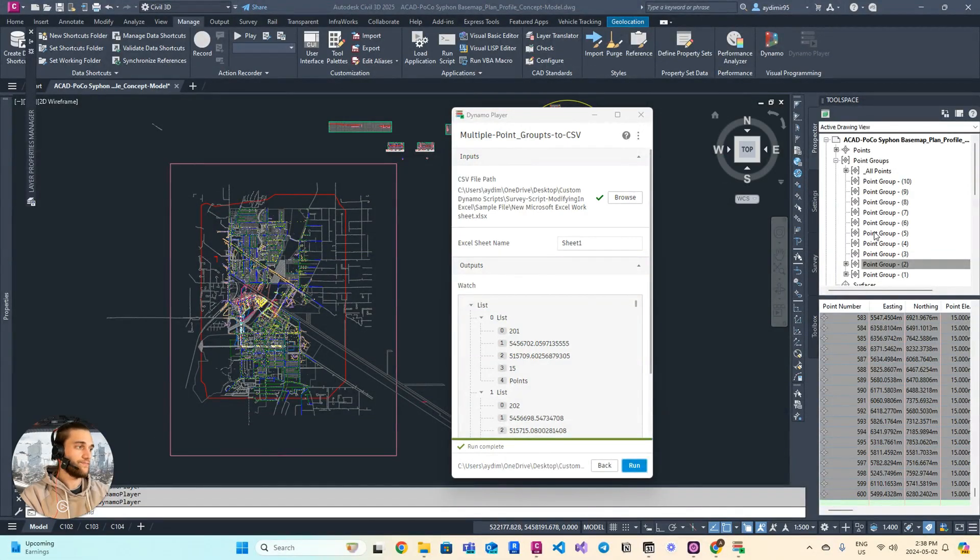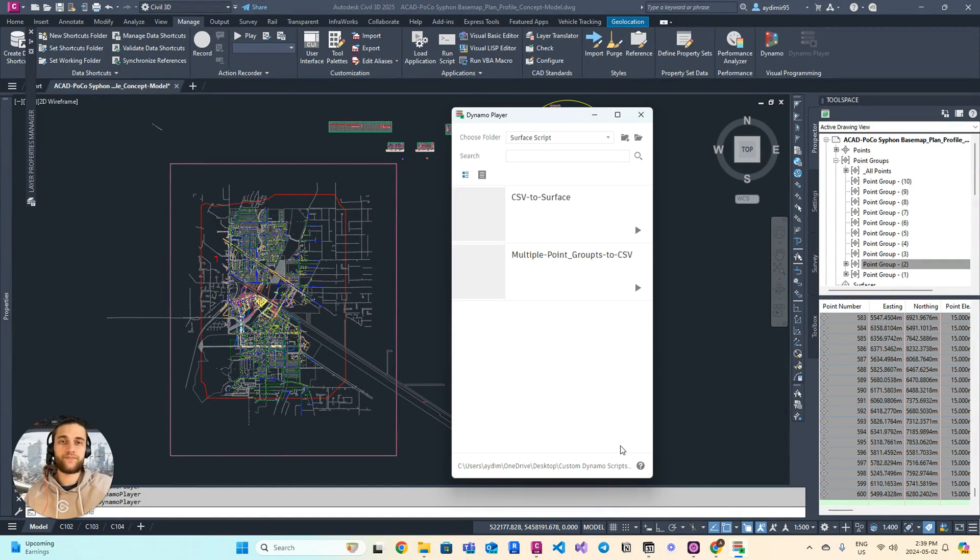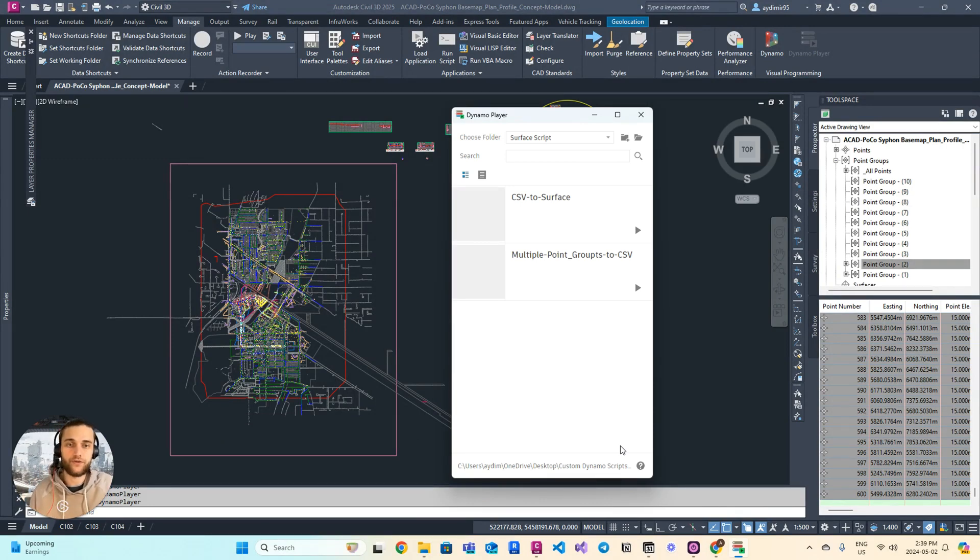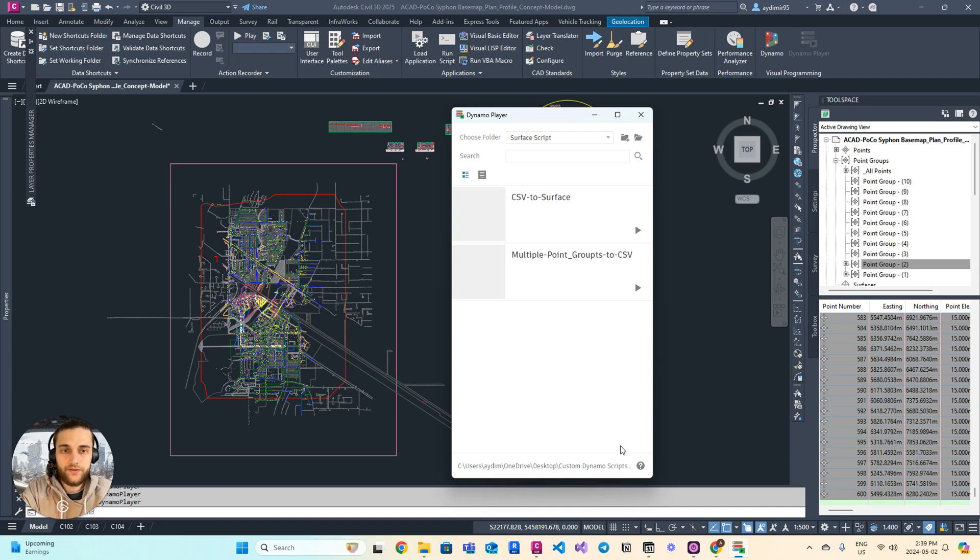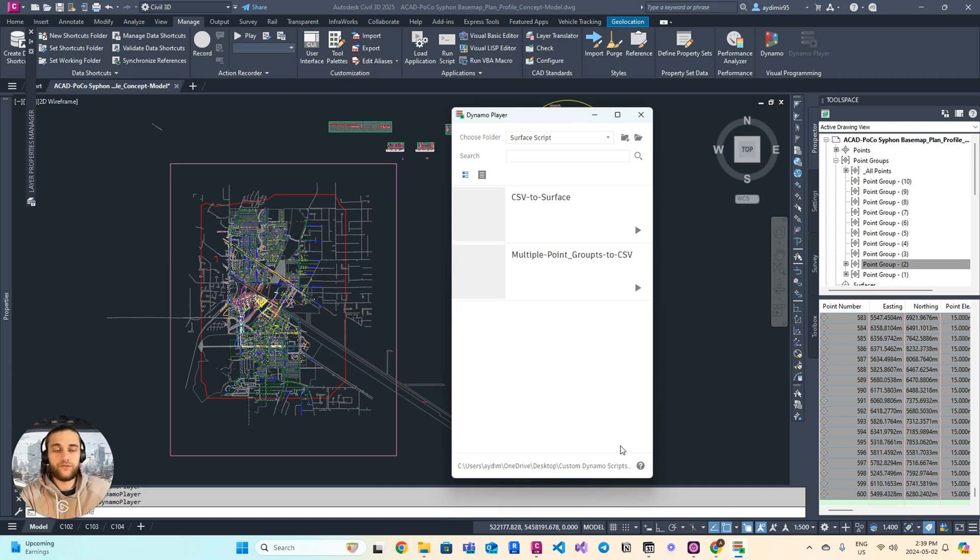So now imagine you sent that CSV file to the surveyor with a new design, and the surveyor and contractor did the job and came back with a new survey of the area with the proposed features on the site. What do you have to do? You have to create a surface and look at the survey they did.